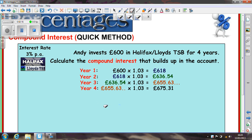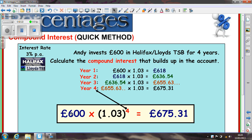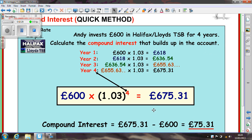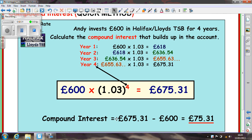So that can be written down like this: 600 times 1.03 to the power of 4, and you come out at £675.31. For compound interest, you then do your subtraction to get your final answer. You can see there — 4 lines has been shortened to 1. Again, I would only do this if you're very comfortable with it, and not if you're just trying to remember it for quickness and then fall apart in the exam.